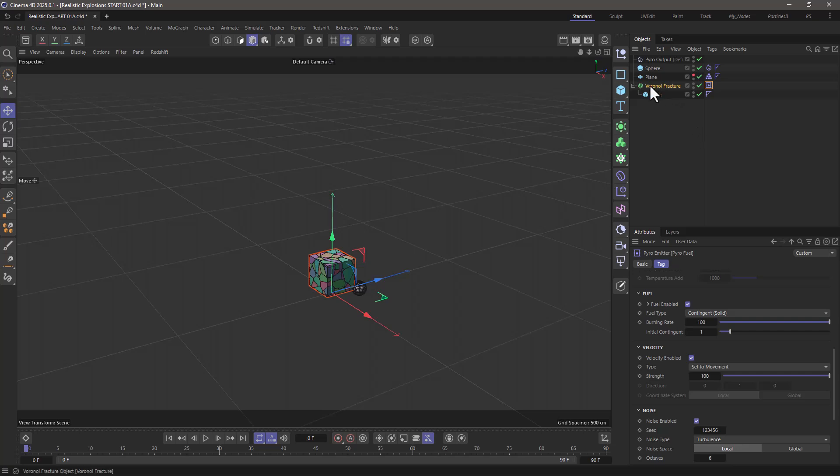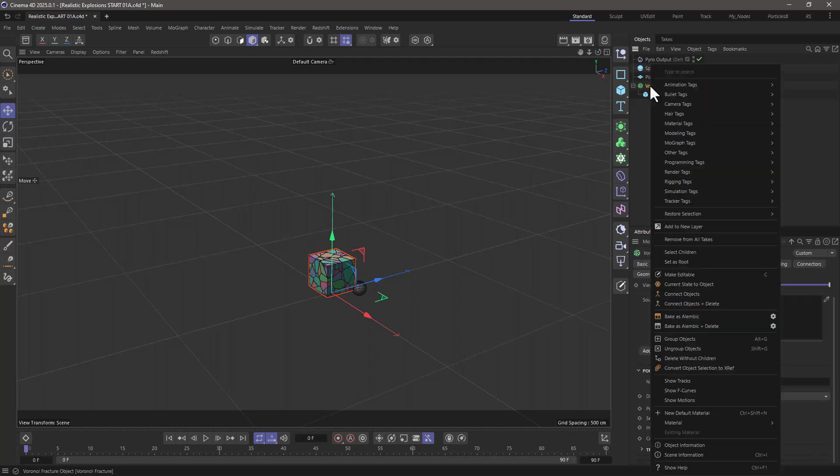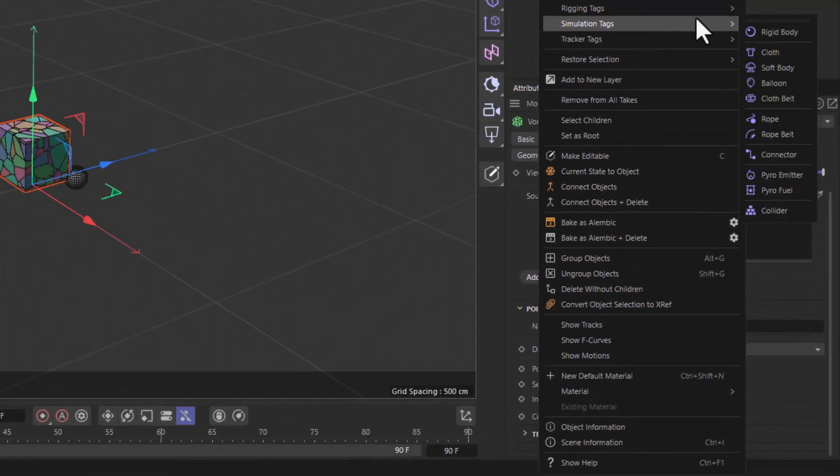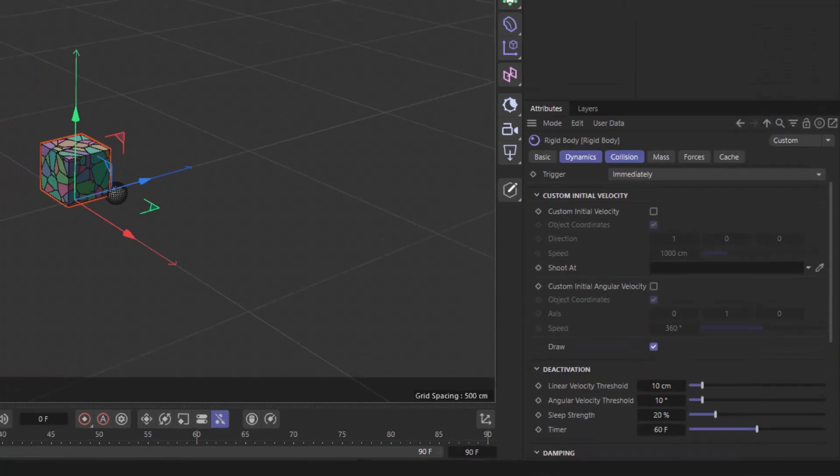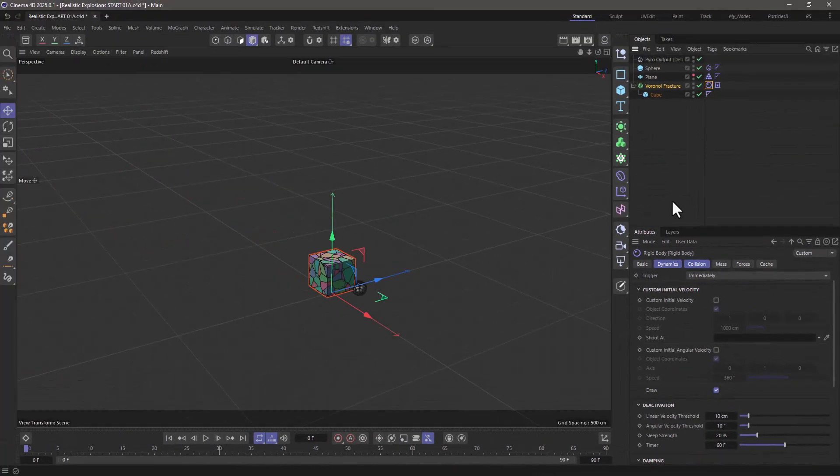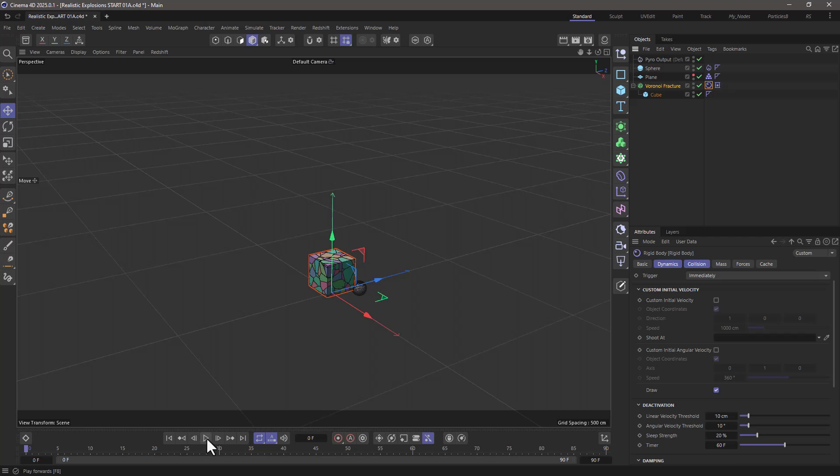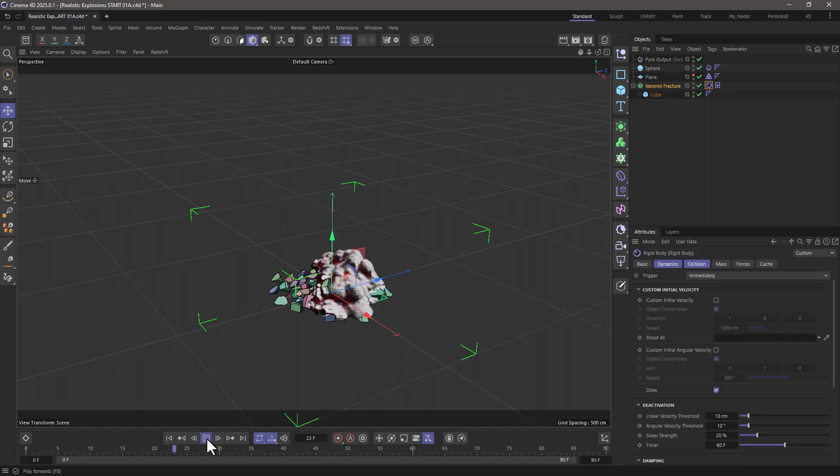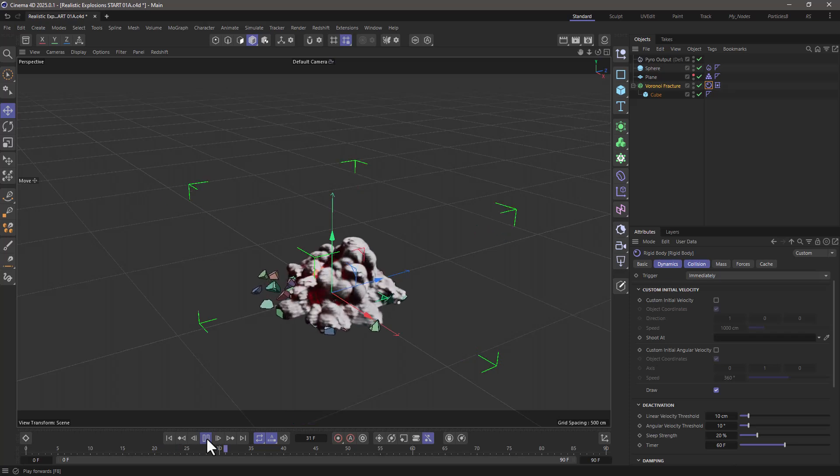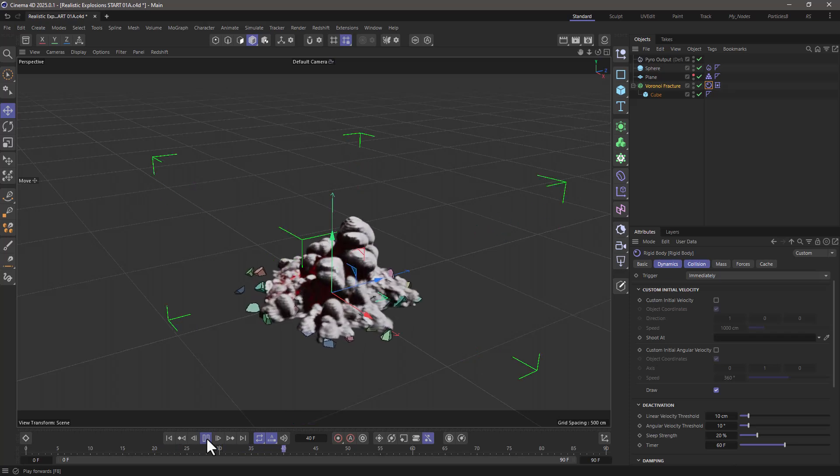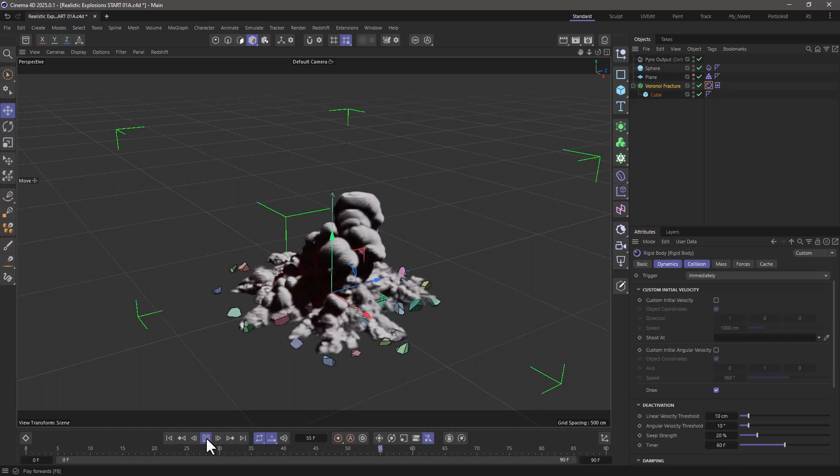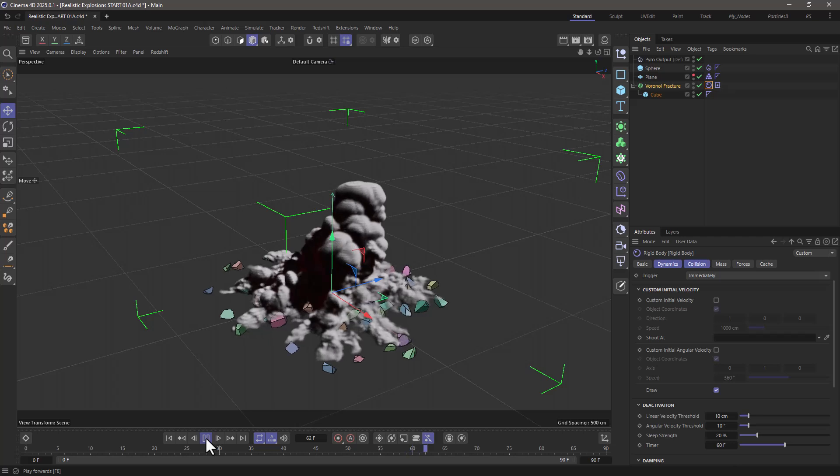What I'm going to do is go to the Voronoi fracture, right click and in the simulation tags make this a rigid body so that each one of the Voronoi fragments becomes a rigid body. Now you'll see that this is going to fall apart, but still we don't get anything remotely interesting unless this is what you're trying to do.